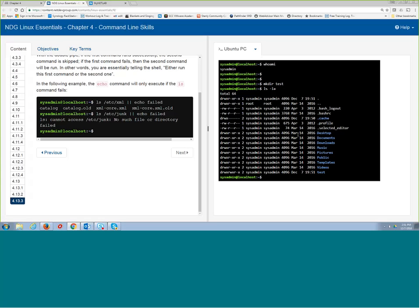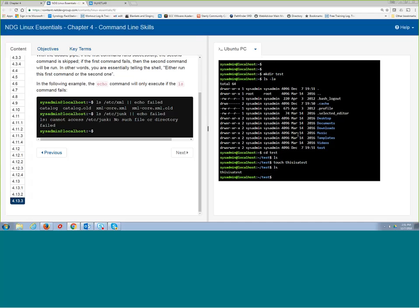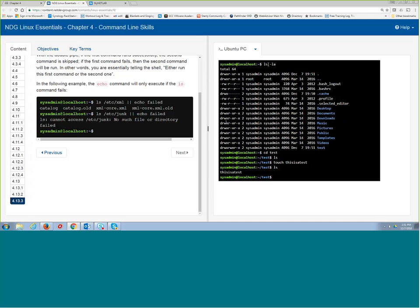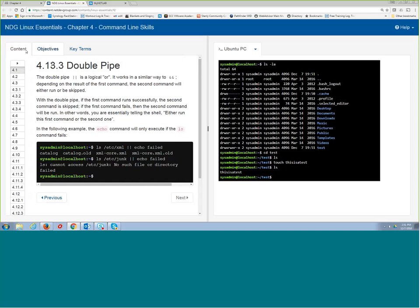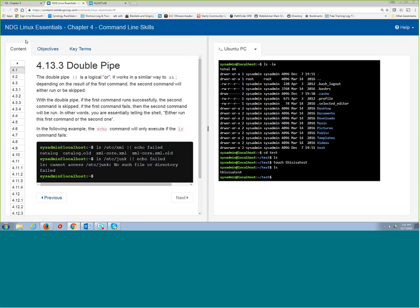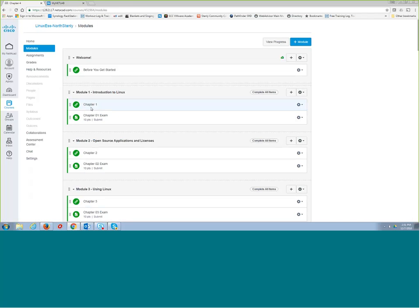It's a fully functional built-in Linux box for you to use. Once your instructor gets you into this course you can go in and start looking at the course content. Go to your modules and you can start learning this material about Linux.